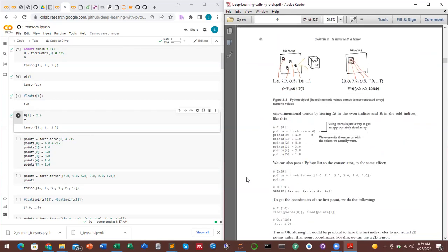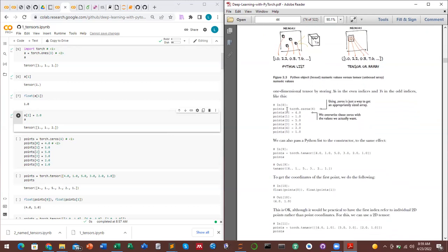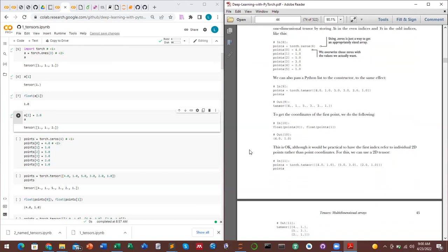torch.zeros(6) creates a tensor of size six and assigns zero at each index. You can then do assignment by calling each index and giving new values. Alternatively, as a shortcut, you can use torch.tensor() and pass the values as a list directly, which is a more Pythonic way of declaring a tensor.